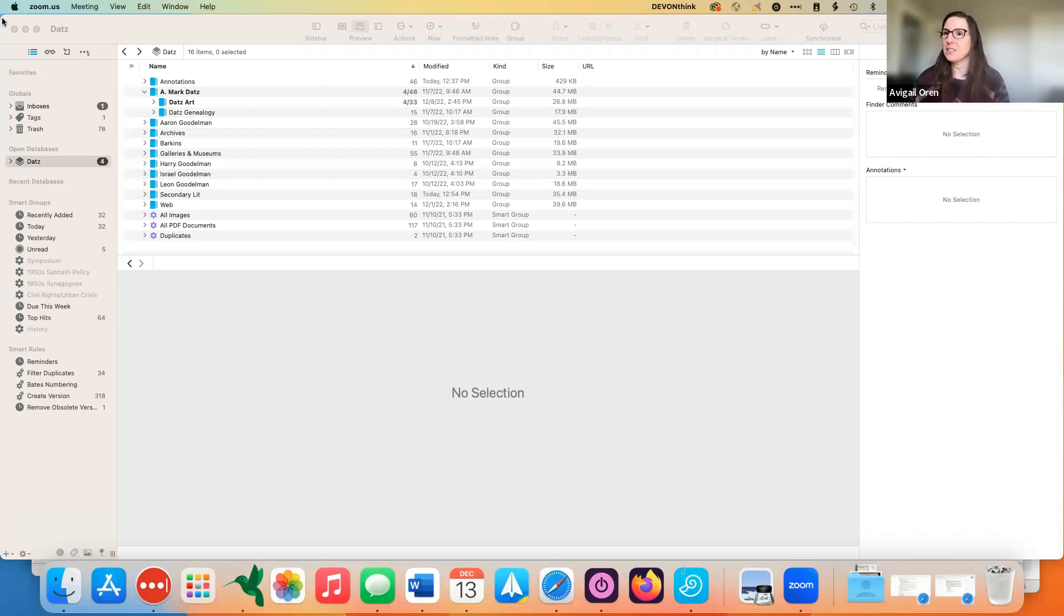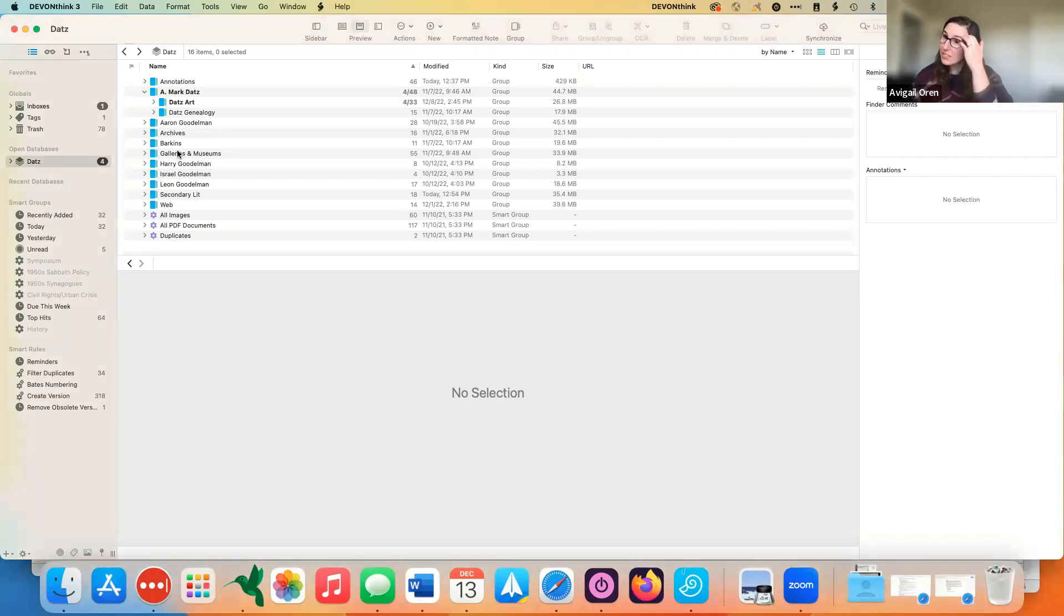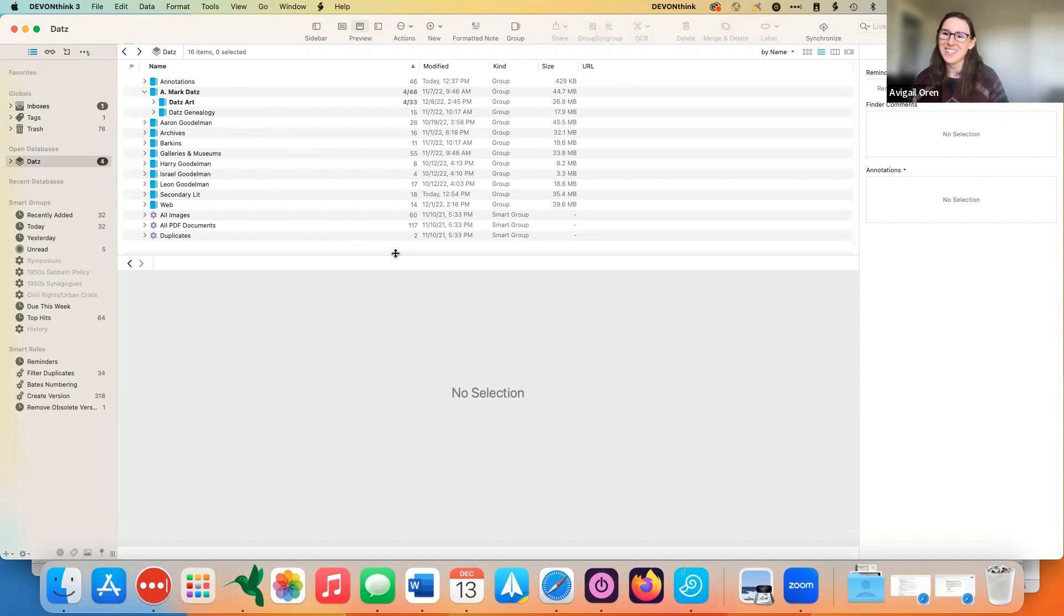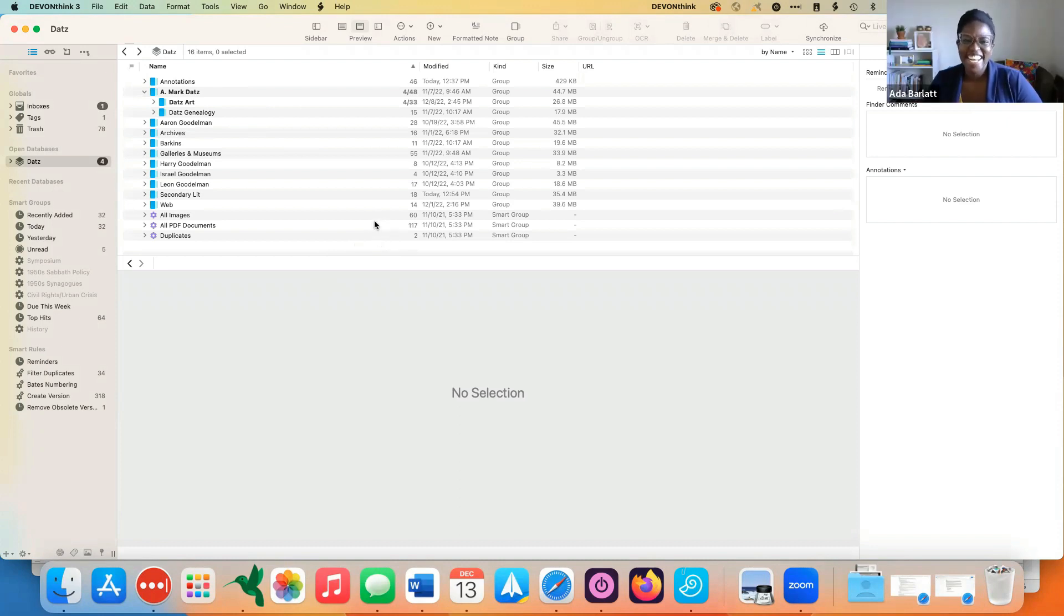And then we'll talk about different questions that we had, questions we might have for you on how you might want to use the script. And we'll wrap up from there. So let me go ahead and share my screen. All righty. So here we are in DevonThink. You can see we're using my DATZ DevonThink database as our example database today.